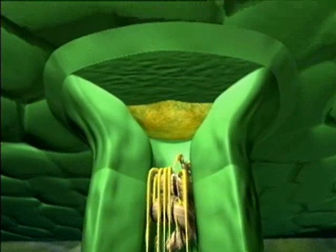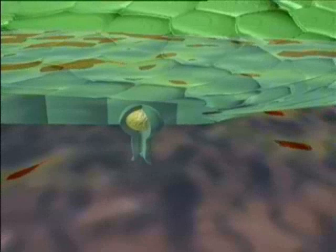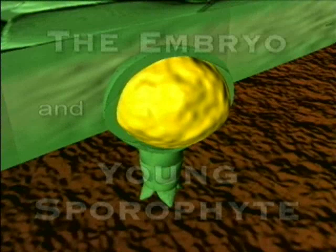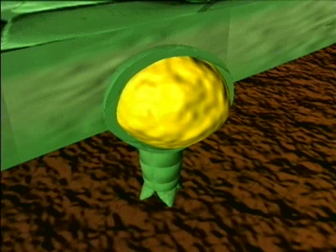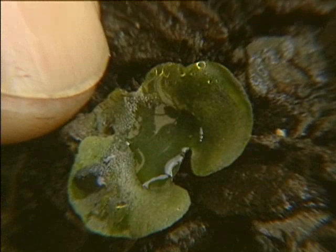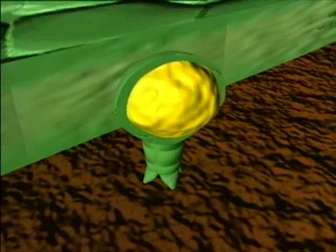Fertilization is accomplished when the egg and sperm nuclei fuse. This creates a single diploid cell, the zygote. The fertilized egg remains attached to the gametophyte. Inside the archegonia on the lower surface of the gametophyte, the zygote begins to divide, forming the embryo's sporophyte plant.